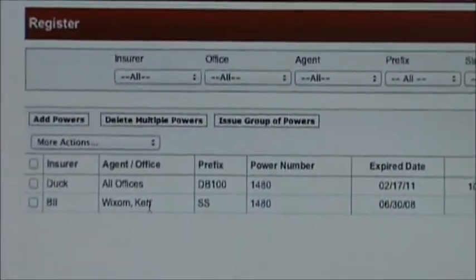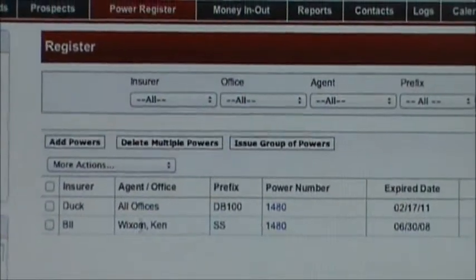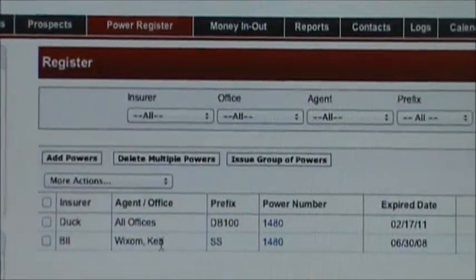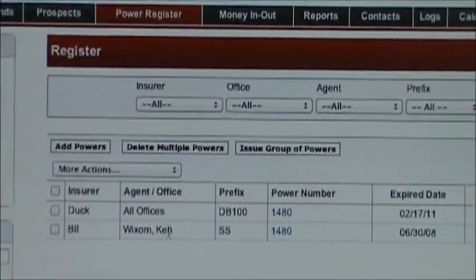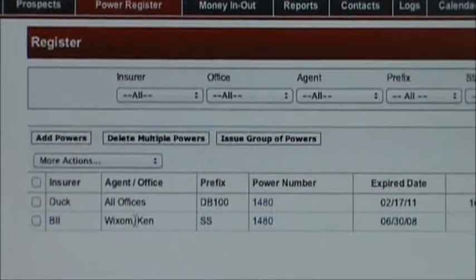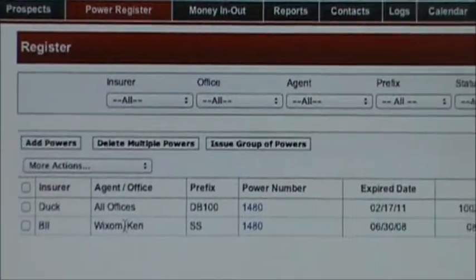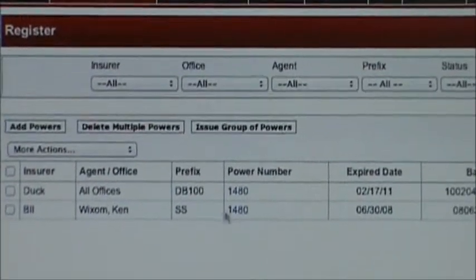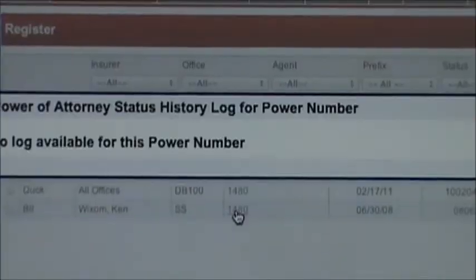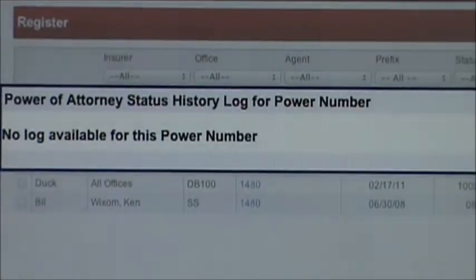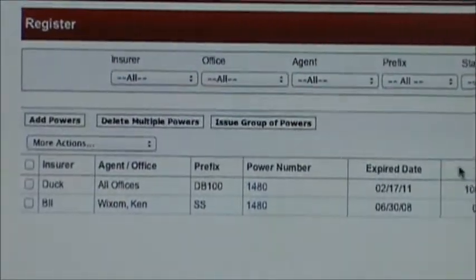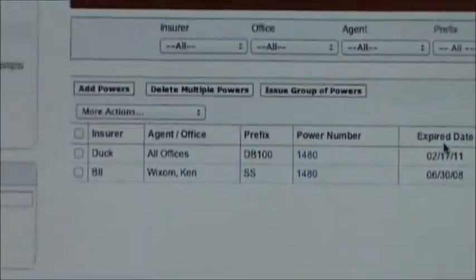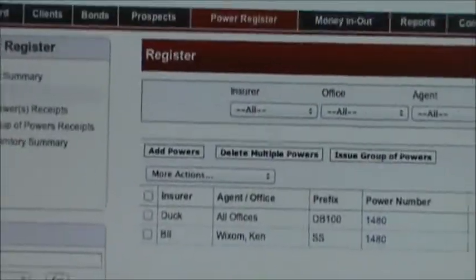If it was assigned to a particular person — like this power here, which is assigned to Ken Wixom — I know that Ken Wixom had this power. If I click on it, it'll give me a history of what happened with that power, including any status changes from available to discharge.